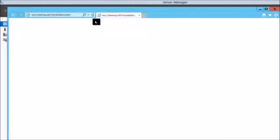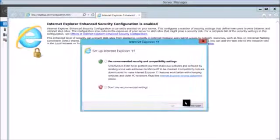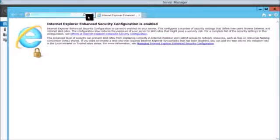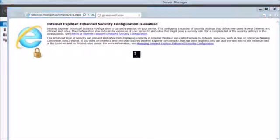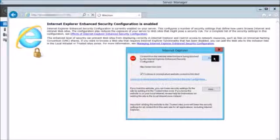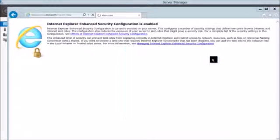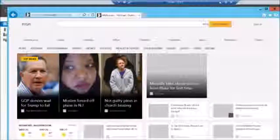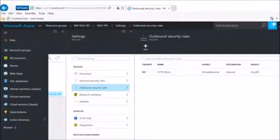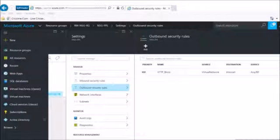If I go back to any VM and try to access the NIC card, it works. So this was all about network security groups and I hope this was informative — thank you for viewing.